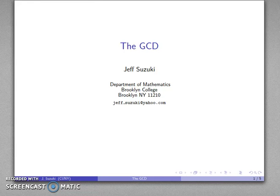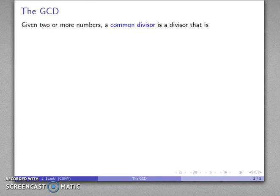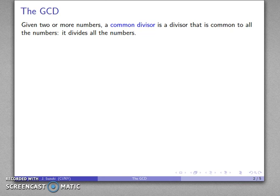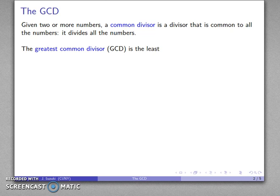One of the important things we might look for is known as the GCD. Given two or more numbers, a common divisor is a divisor that is common to all of the numbers — it divides all of the numbers. The greatest common divisor is the largest of these common divisors, and so what we call the GCD is the greatest common divisor.